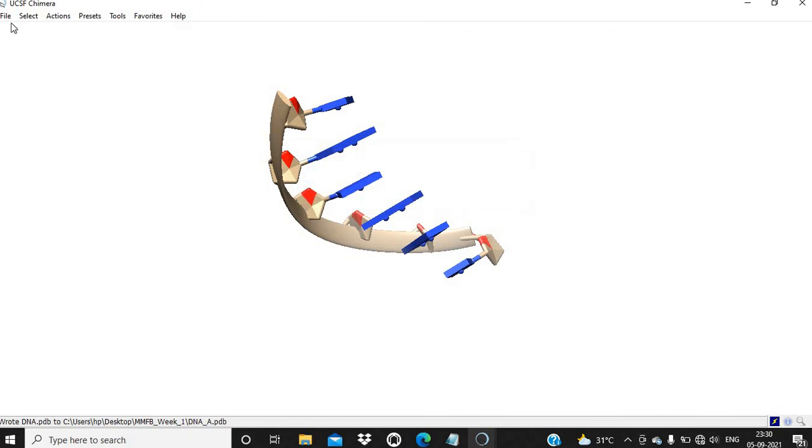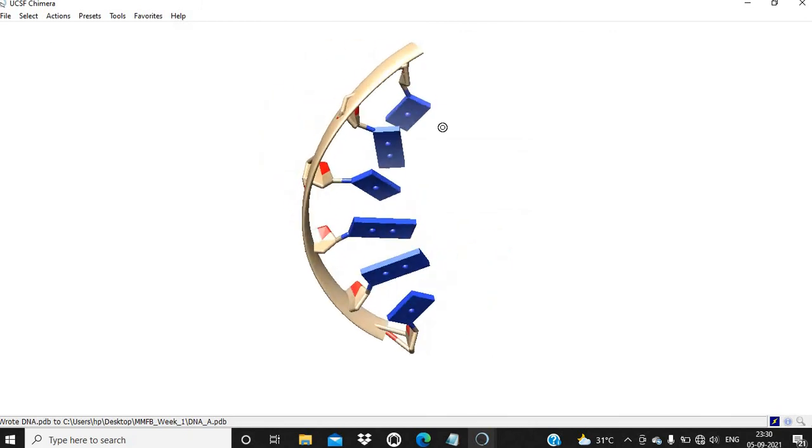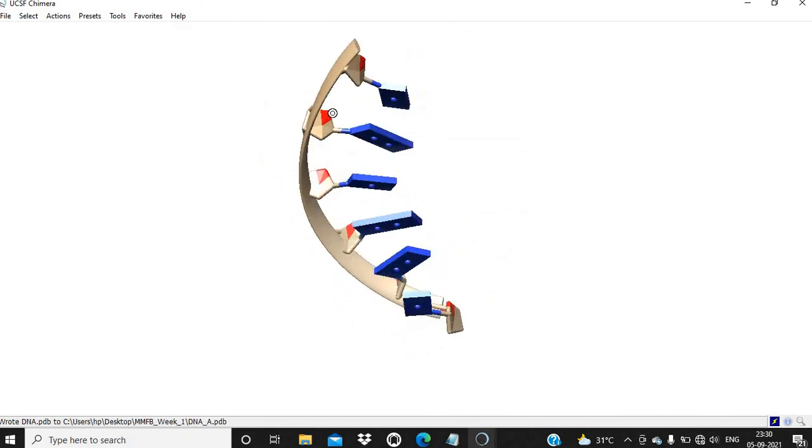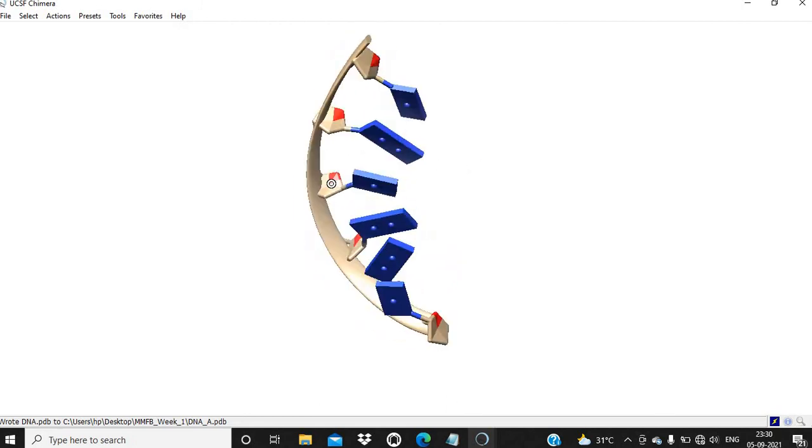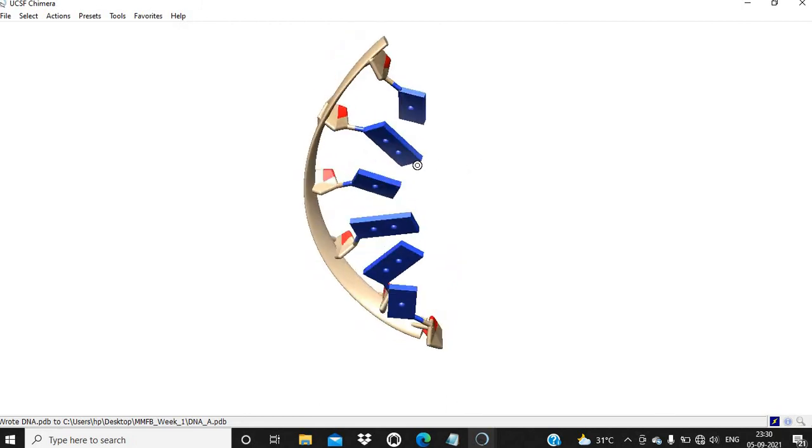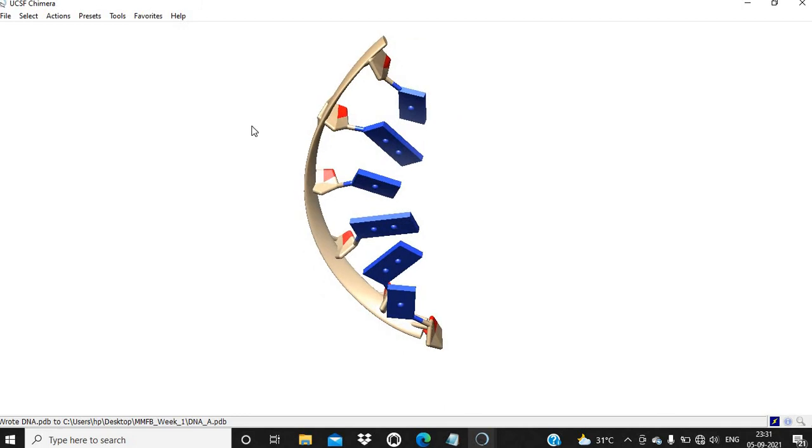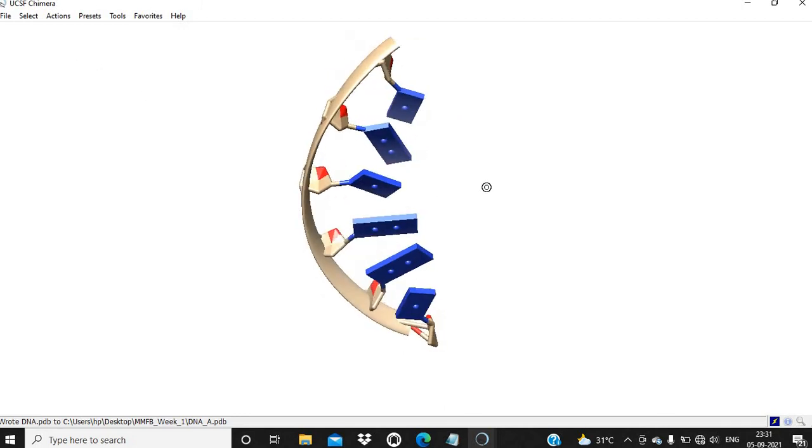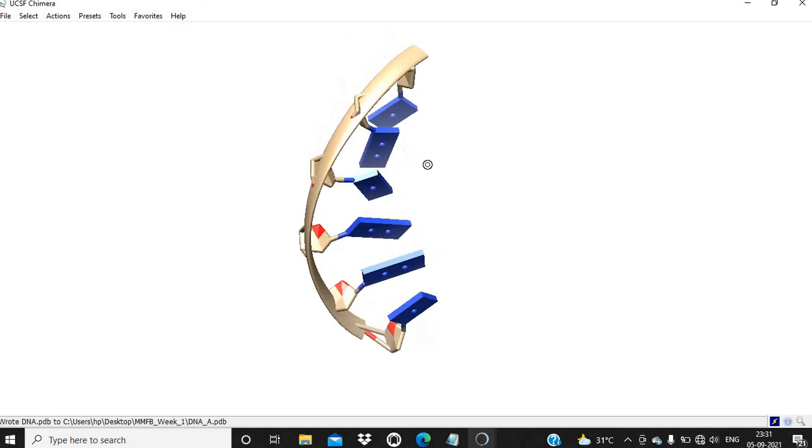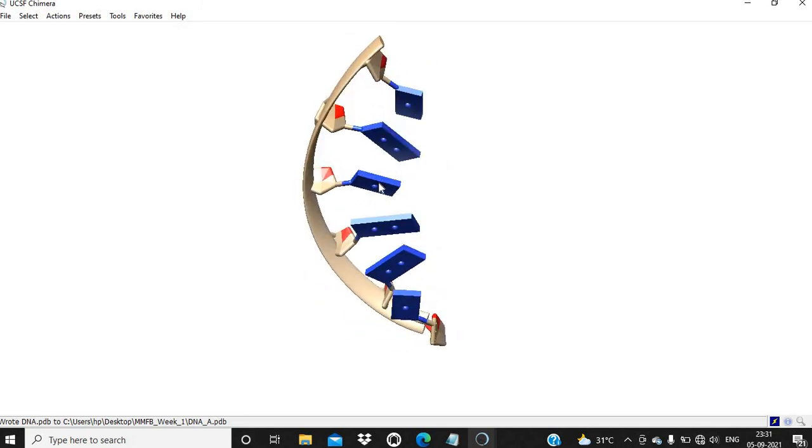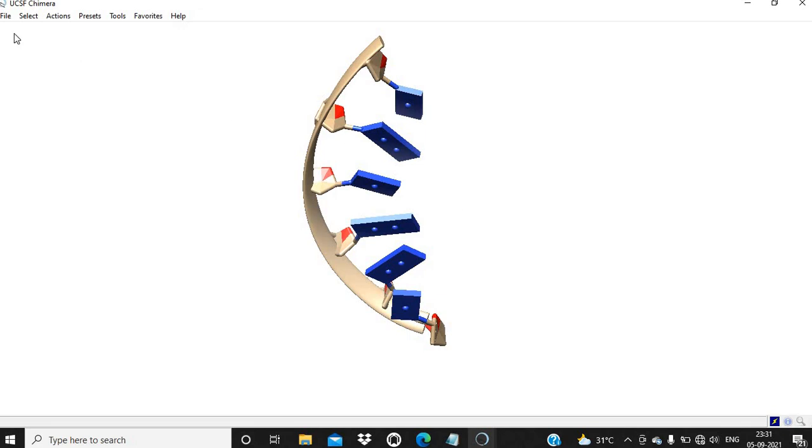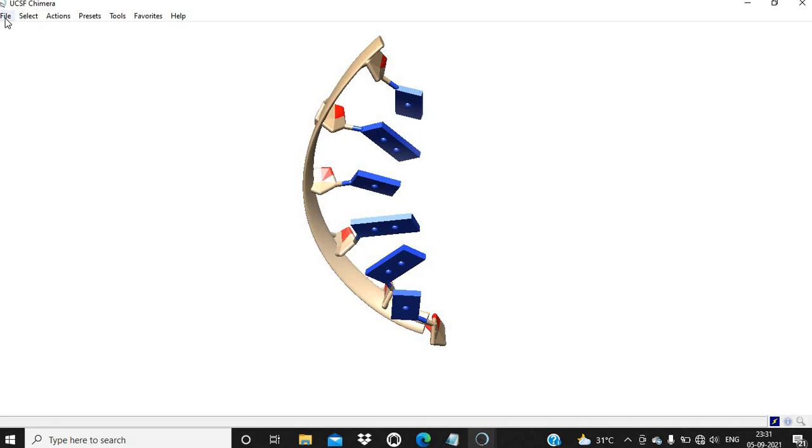In this way we can generate double helical structure of DNA as well as single strand DNA. Once we have these structures, we can analyze them and use them for further molecular modeling jobs. Thank you very much for watching this video and don't forget to subscribe the channel.